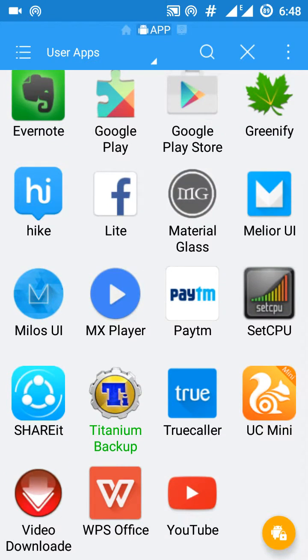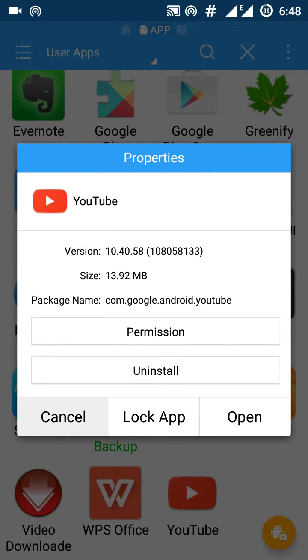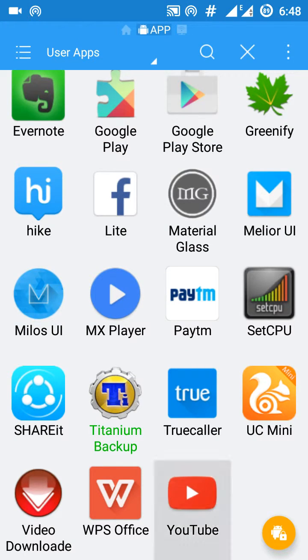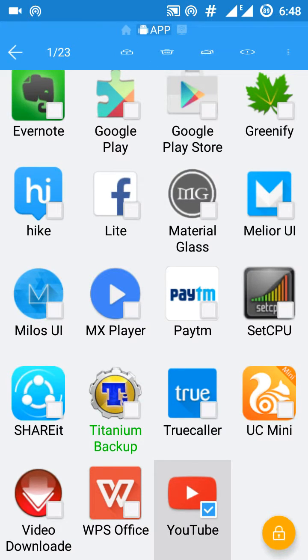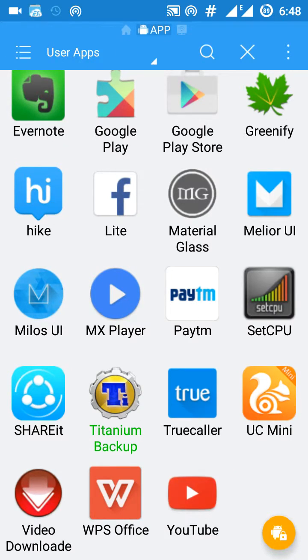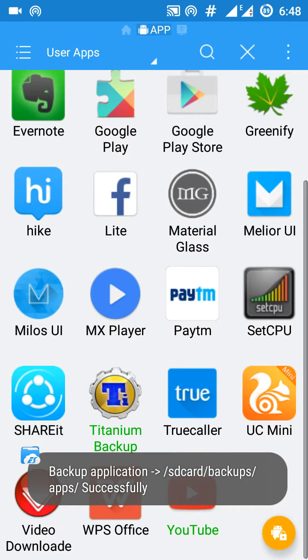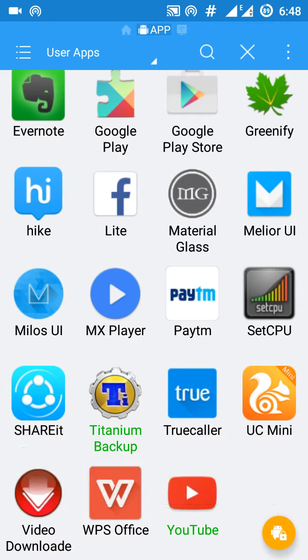Now choose the app which you want to backup. Suppose I want to backup my YouTube app. I will just tap and hold on YouTube and click on this button, this, and backup is successfully created.